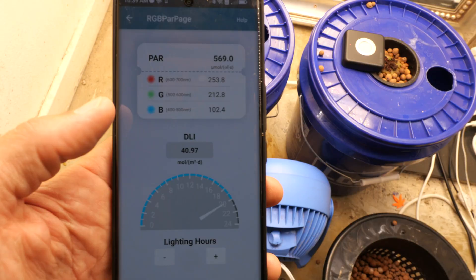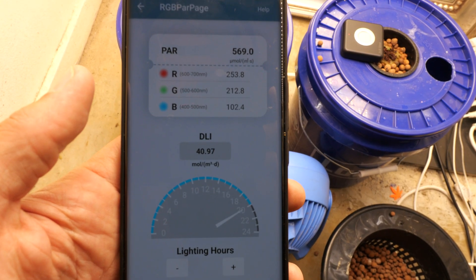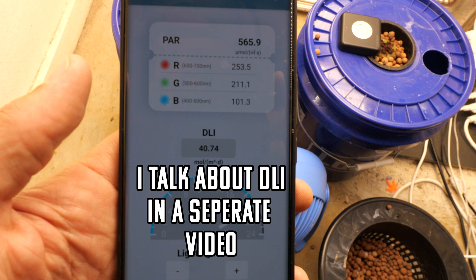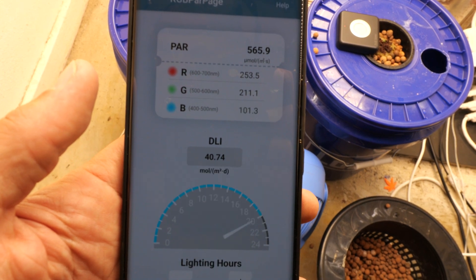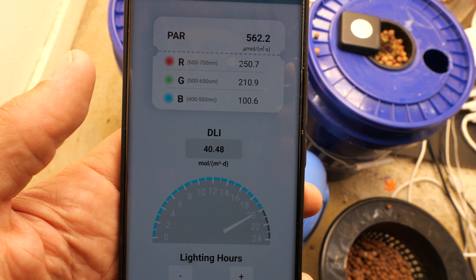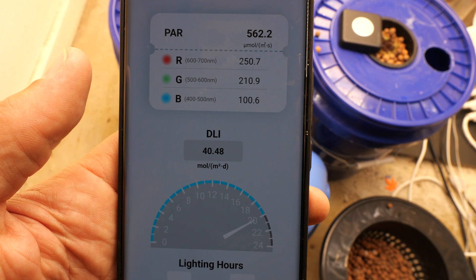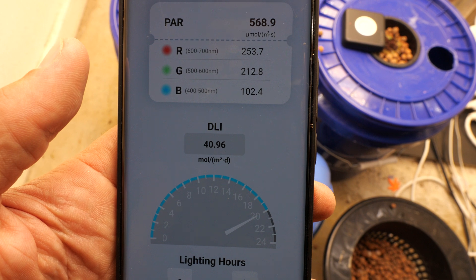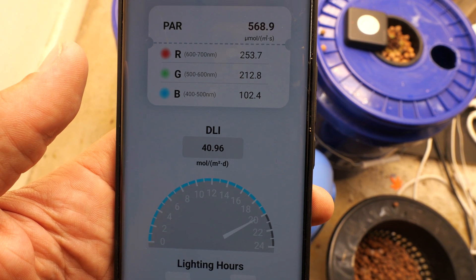Let me know in the comments below if this makes sense or if I should make a more simplified video, because lighting can get pretty complex. The other thing you'll see when measuring your PAR, at least on this particular meter, is it's going to give you a red, a green, and a blue output level. That's really handy because you'll want different variations of these light colors at different stages during your plant's growth.